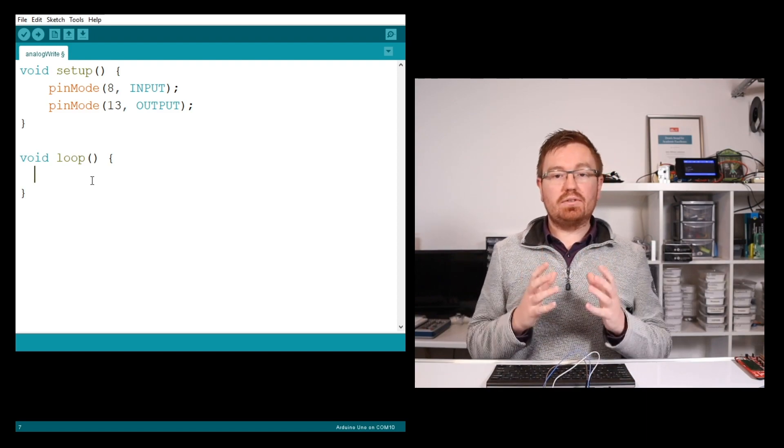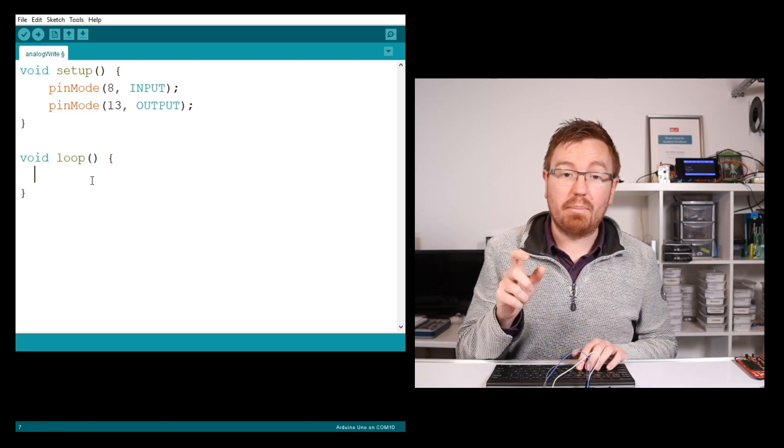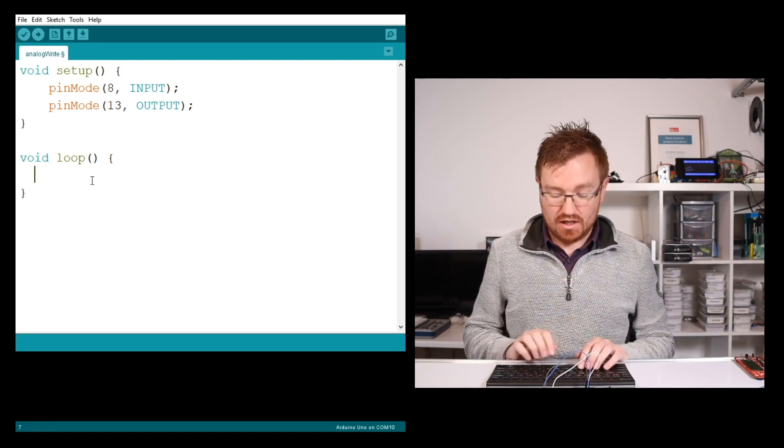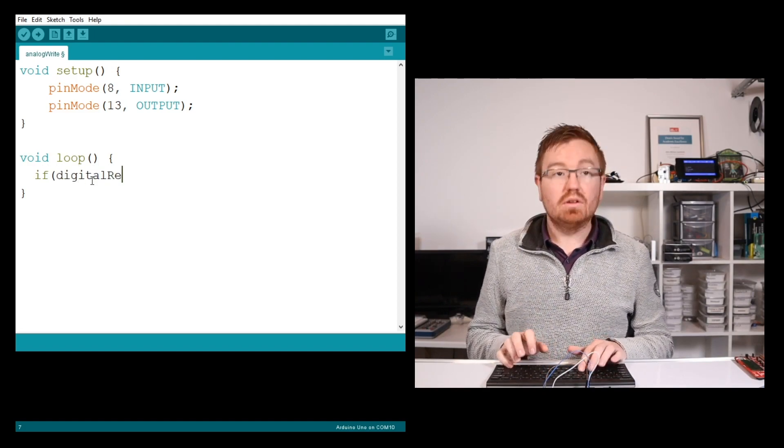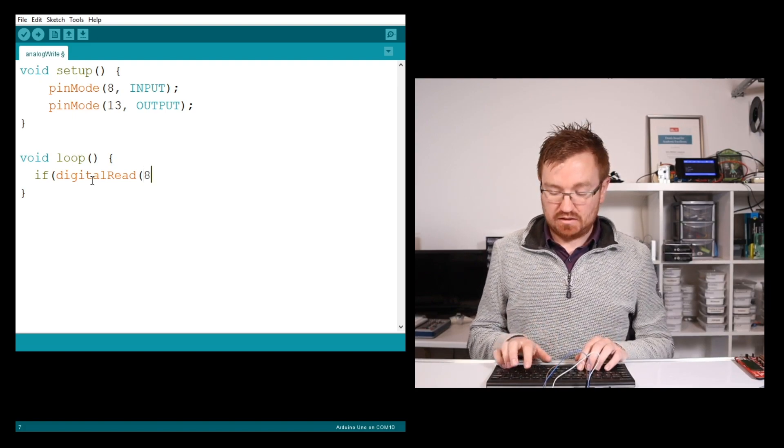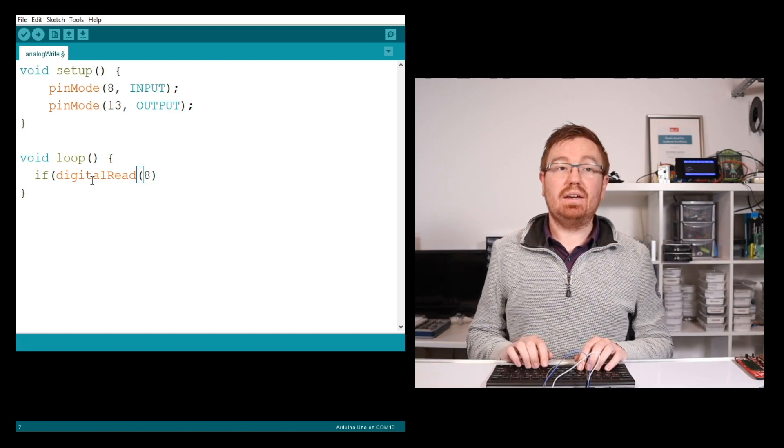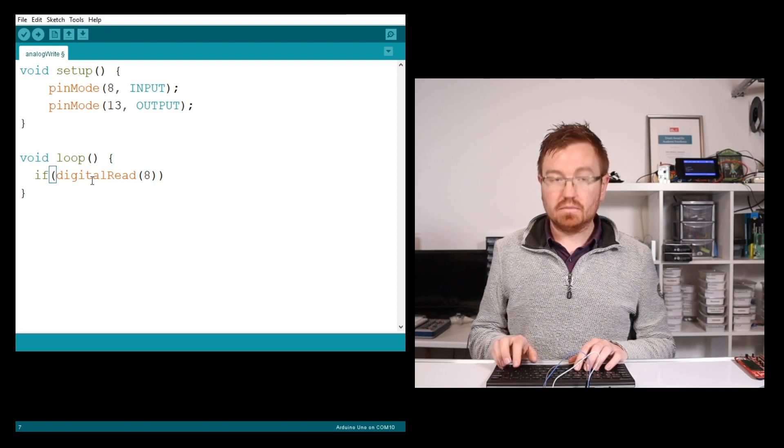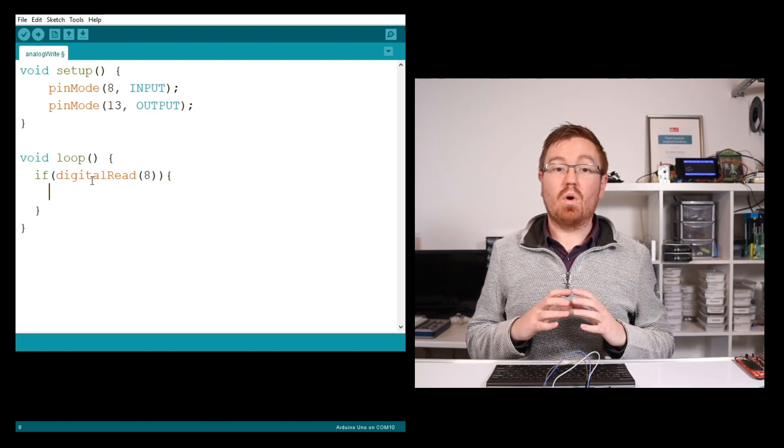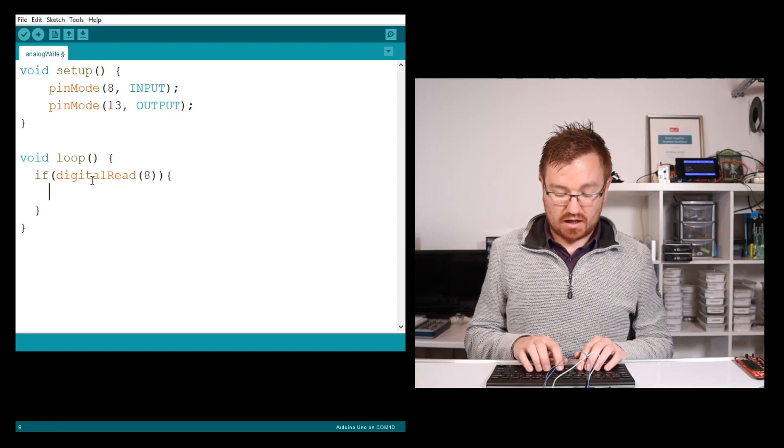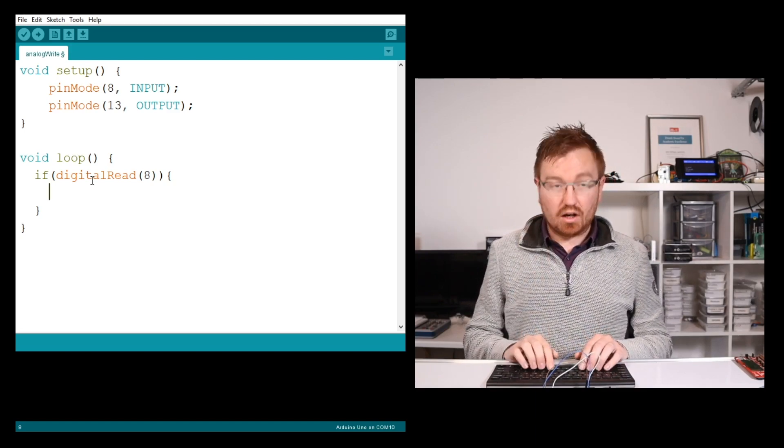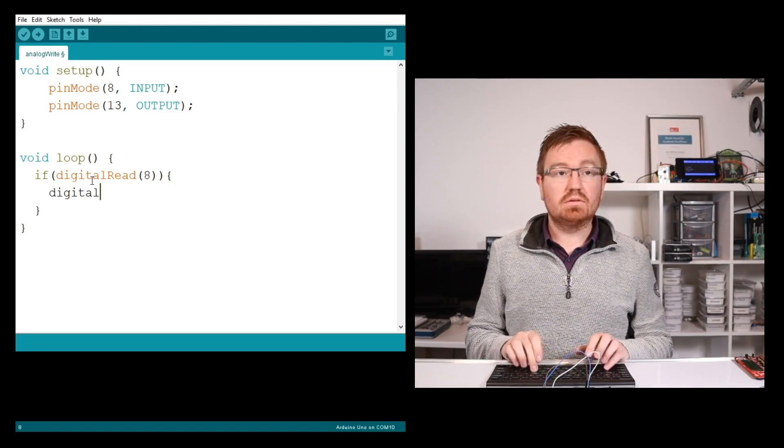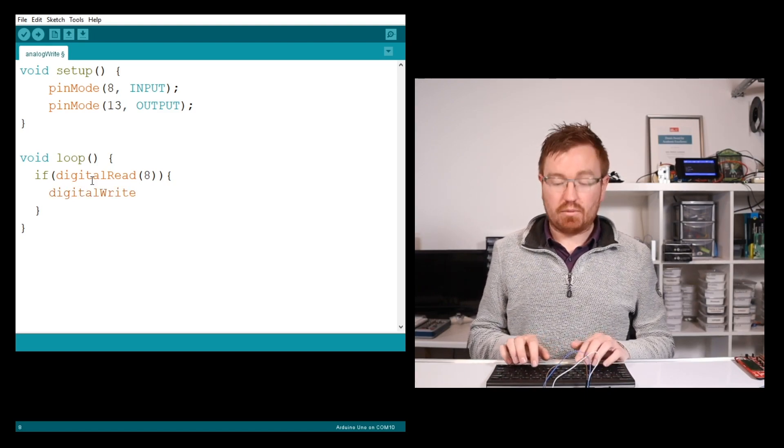If digitalRead comes back as a 1, then I want to digitalWrite pin 13, which is my LED.